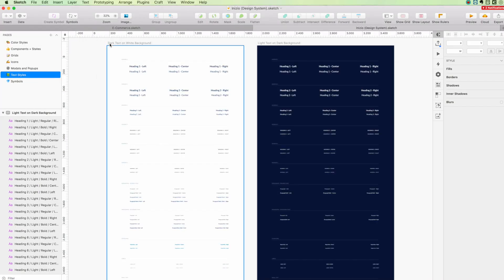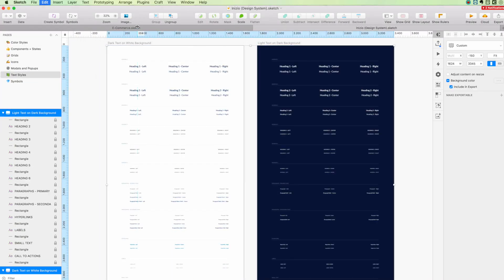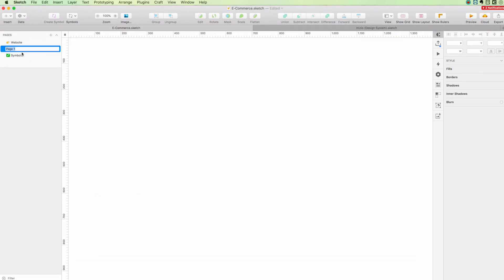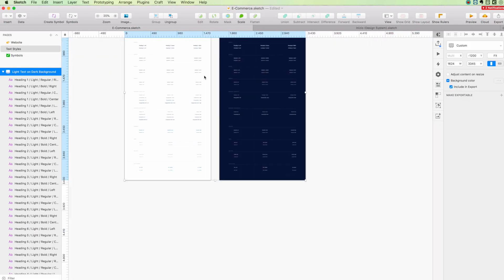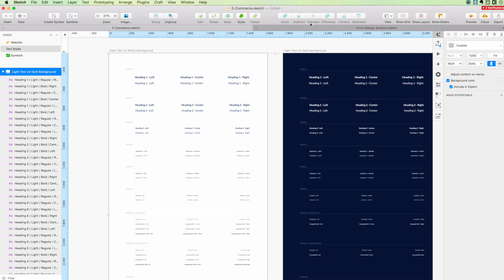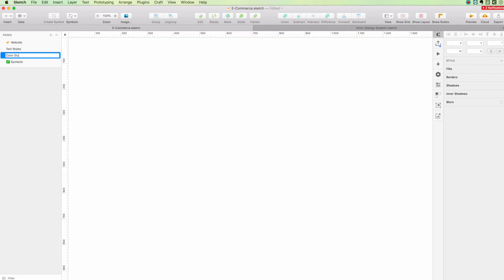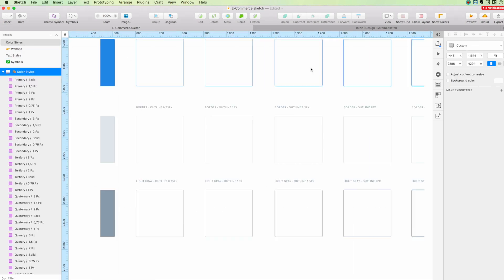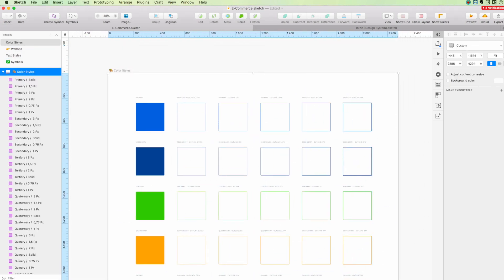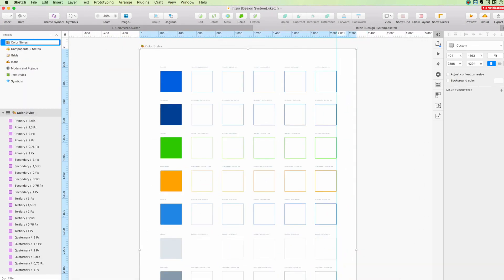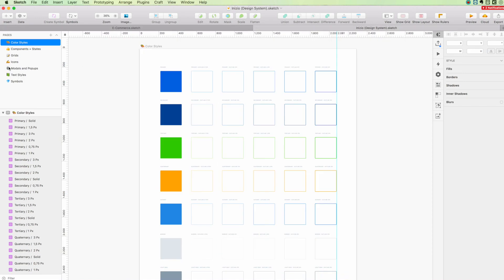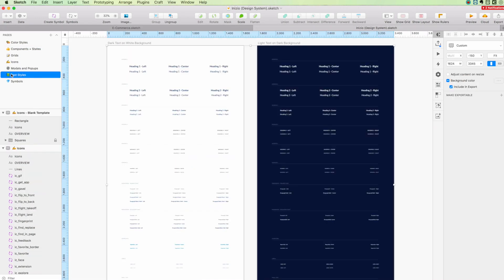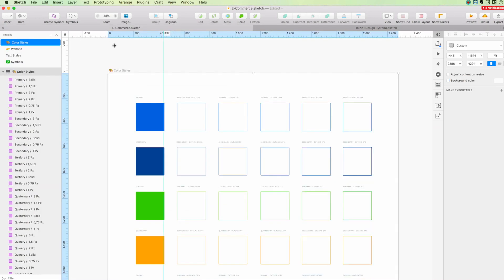Hey guys, in this video I'll sync in the new website design inside my design system. So basically I'll take Inizio, which is my design system, which is also shared on my website and on UI8.